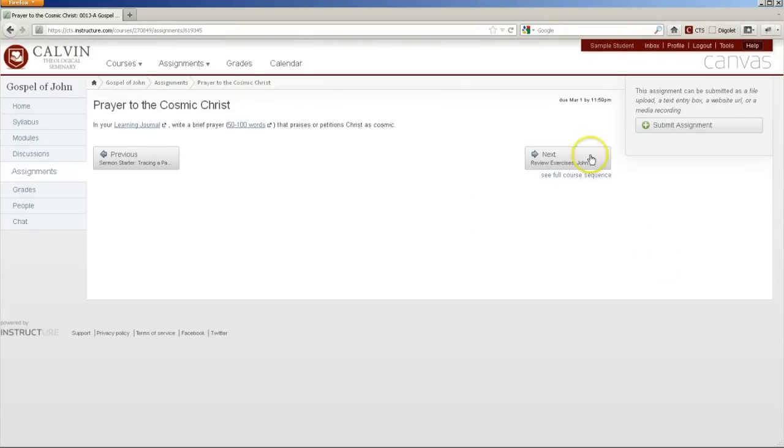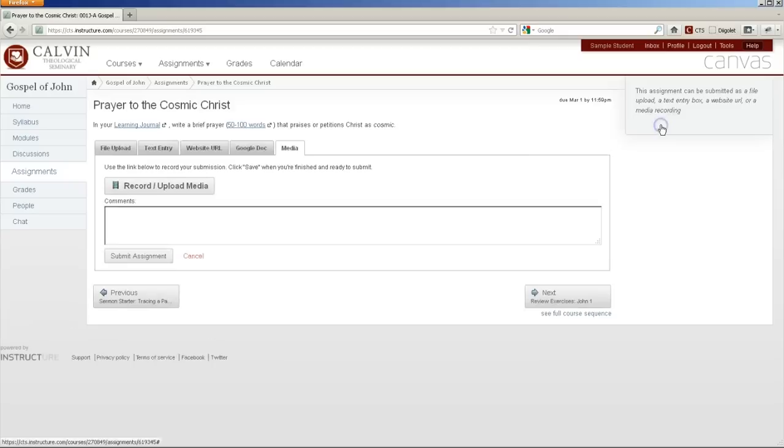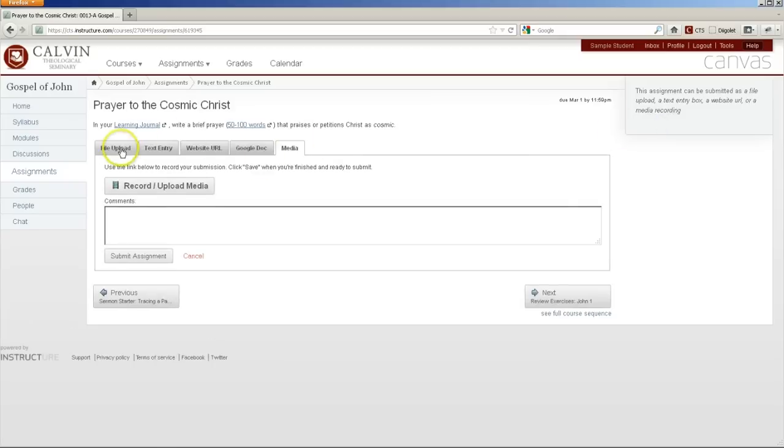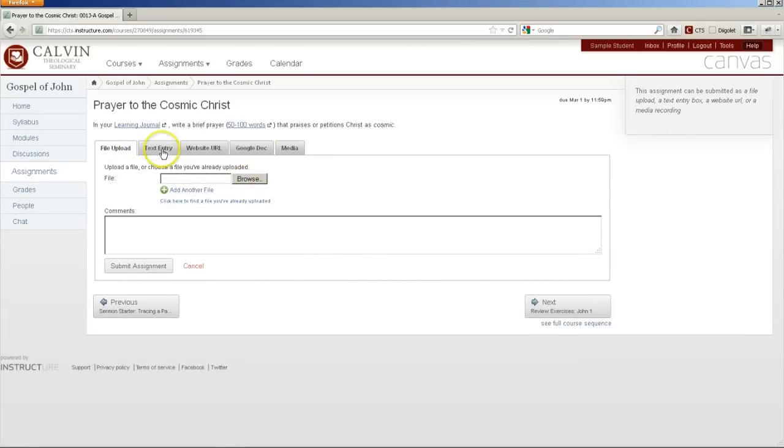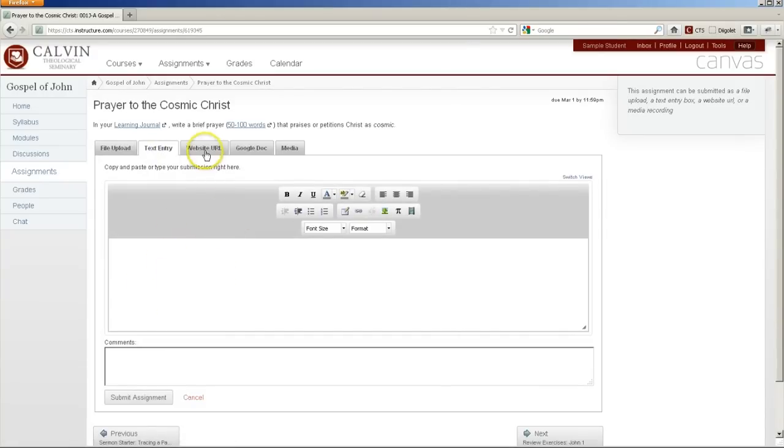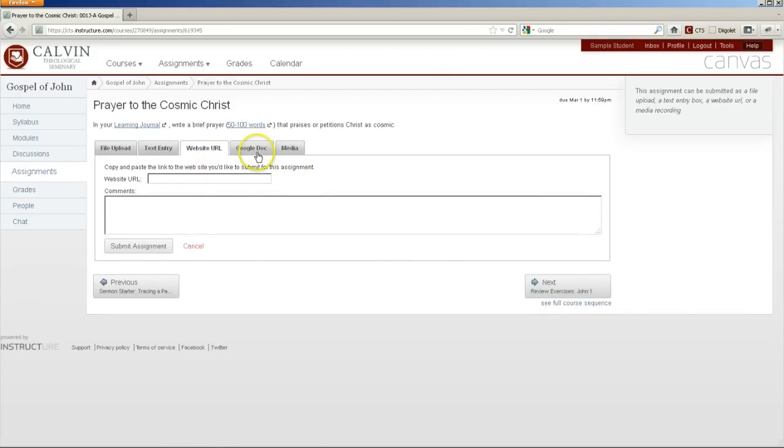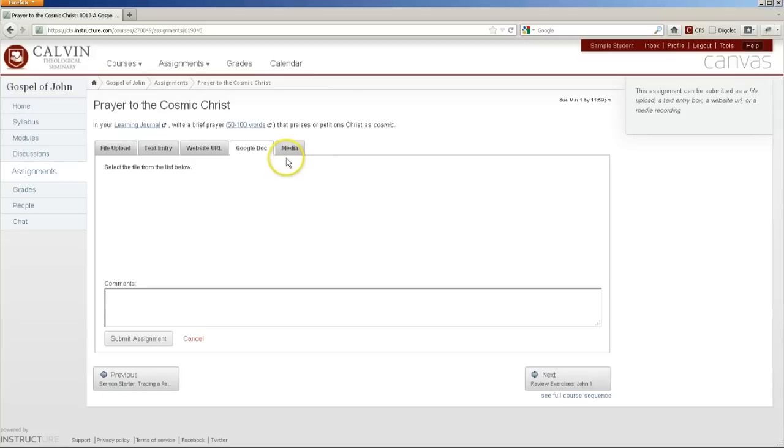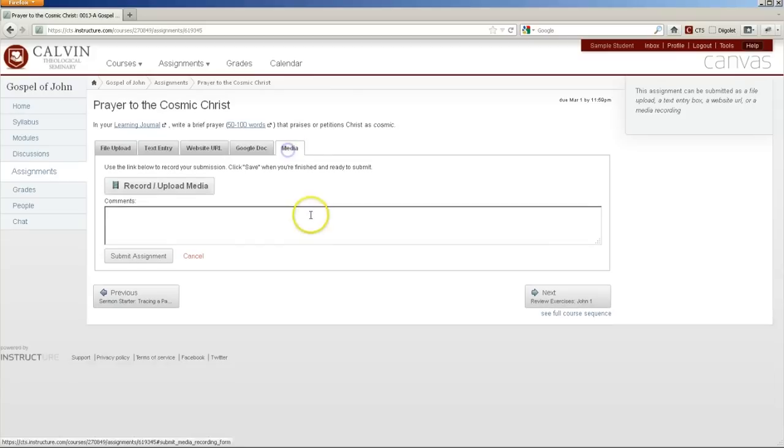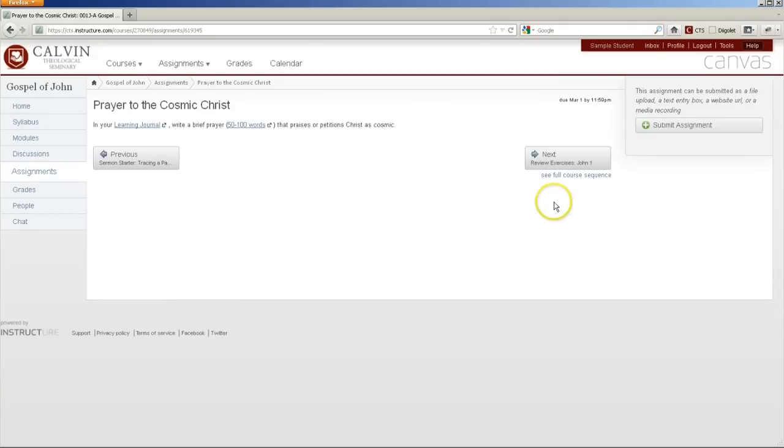Canvas gives you a lot of options for ways to submit assignments. Here you see all of them. You can upload a Word doc or another file from your computer. You can type your assignment directly into this box. You can give the URL of a blog post or another website. You can import a Google Doc. And you can even record or upload an audio or video recording. You just hit submit and it shows that your assignment has been submitted.